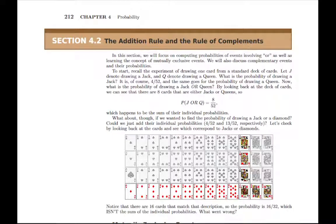In the next two sections, we're going to look at combining different events. So in section 4.2, now that we can calculate the probability of one event happening and the probability of another event happening for the same experiment, what if we want to calculate the probability that either one of them would happen — one or the other?